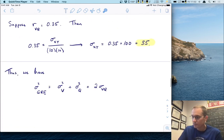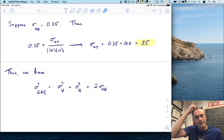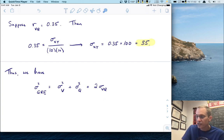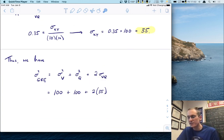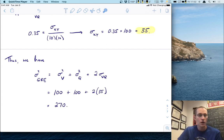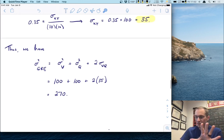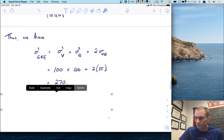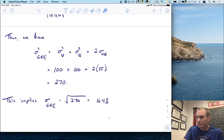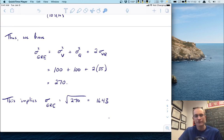Now we know the variances and the covariance. The variance of the GRE equals the variance of verbal plus the variance of quantitative plus twice the covariance between them. In numbers, that's 100 plus 100 plus 2 times 35, which is a total of 270. The standard deviation of the GRE is the square root of 270, which is about 16.43.